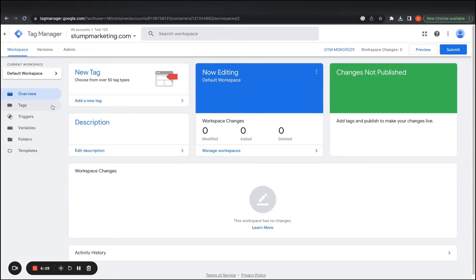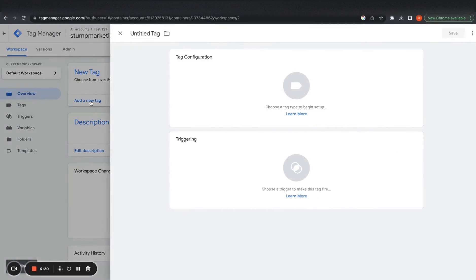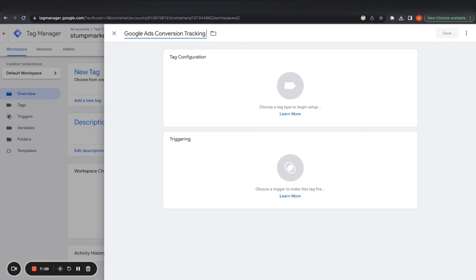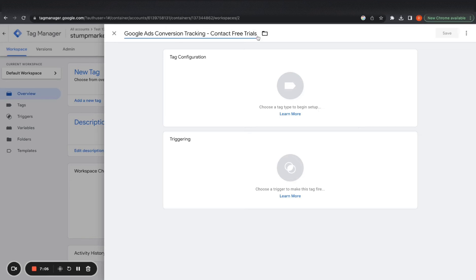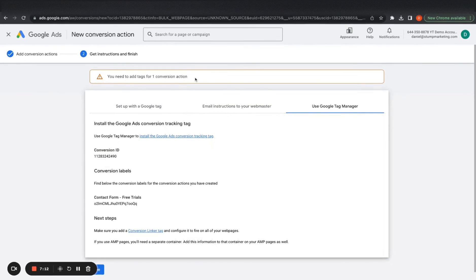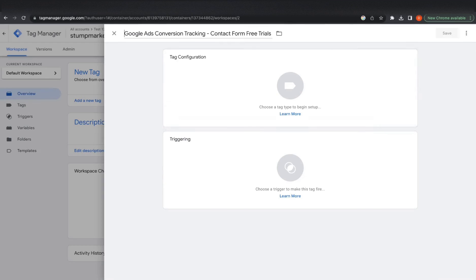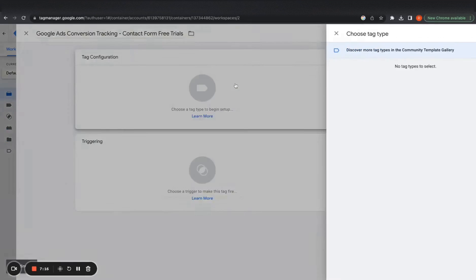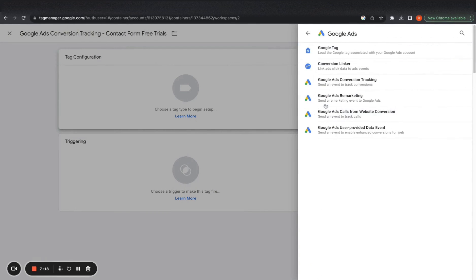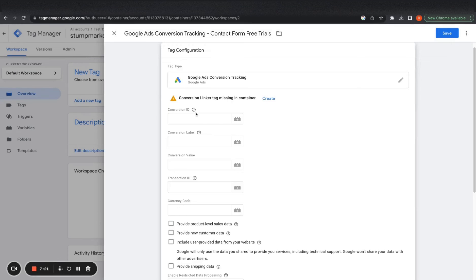We want to go to overview and add a new tag and Google ads conversion tracking is what we want to call it for free trials. I would actually contact form instead of just contact. I don't know if I just said contact here, contact free contact form, free trials. And we want to go to Google ads, Google ads, conversion tracking.